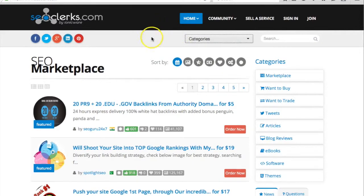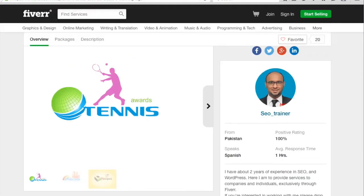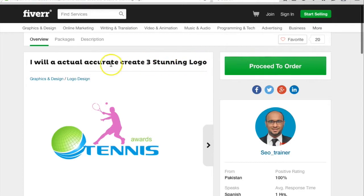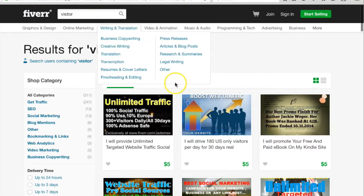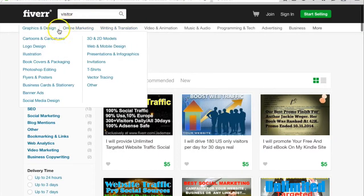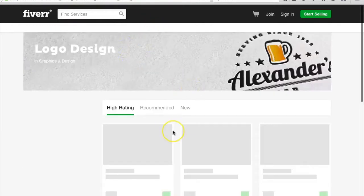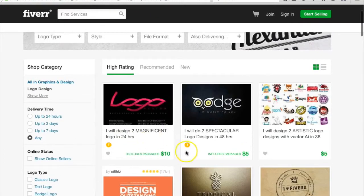Another thing that I want to show is you can outsource from these four sites. You can check different other sites, but I highly recommend these four. The first one - I'm going to show you this person because this person is giving you three stunning logos in only five dollars. You can create a gig of 'I will create a logo for you.'